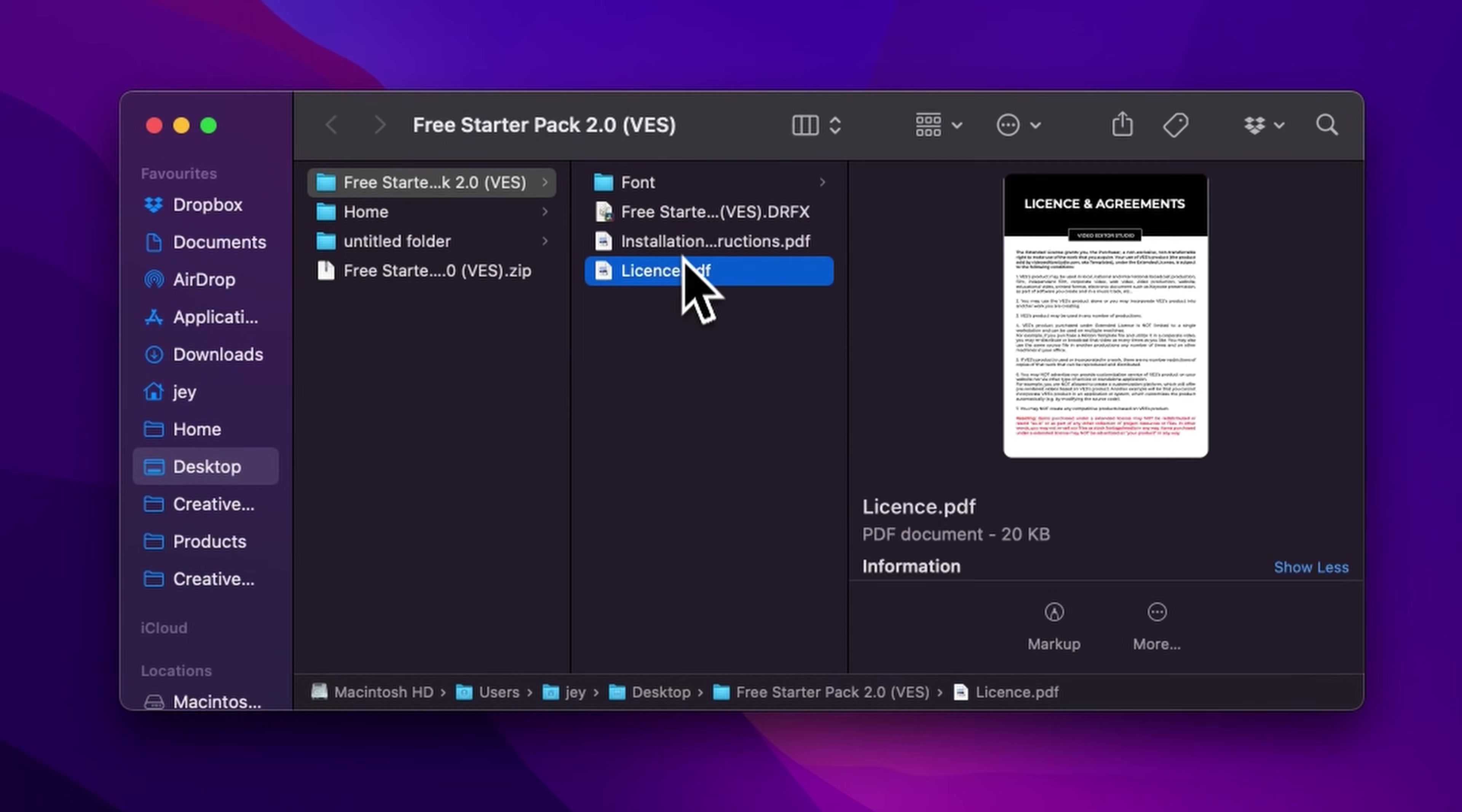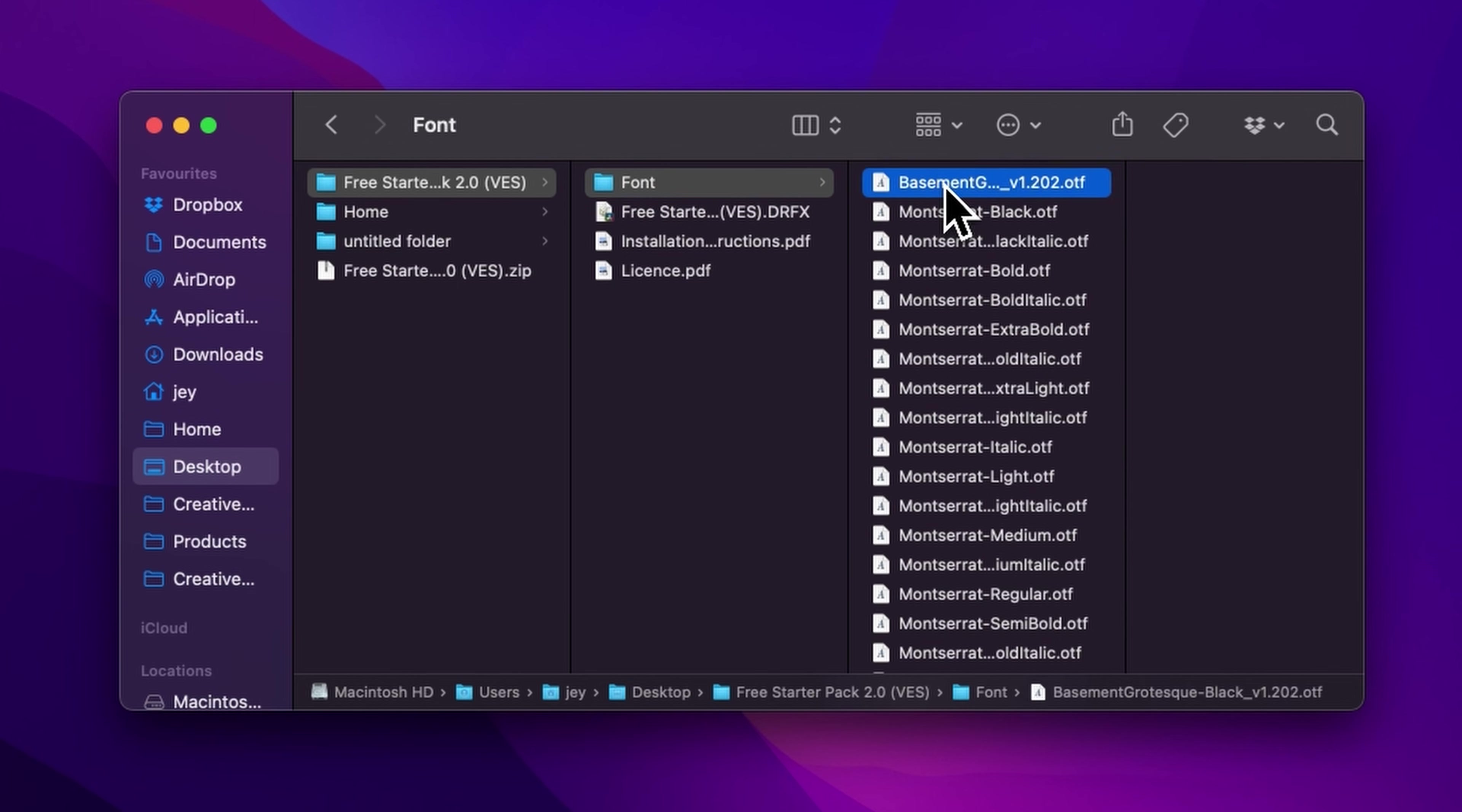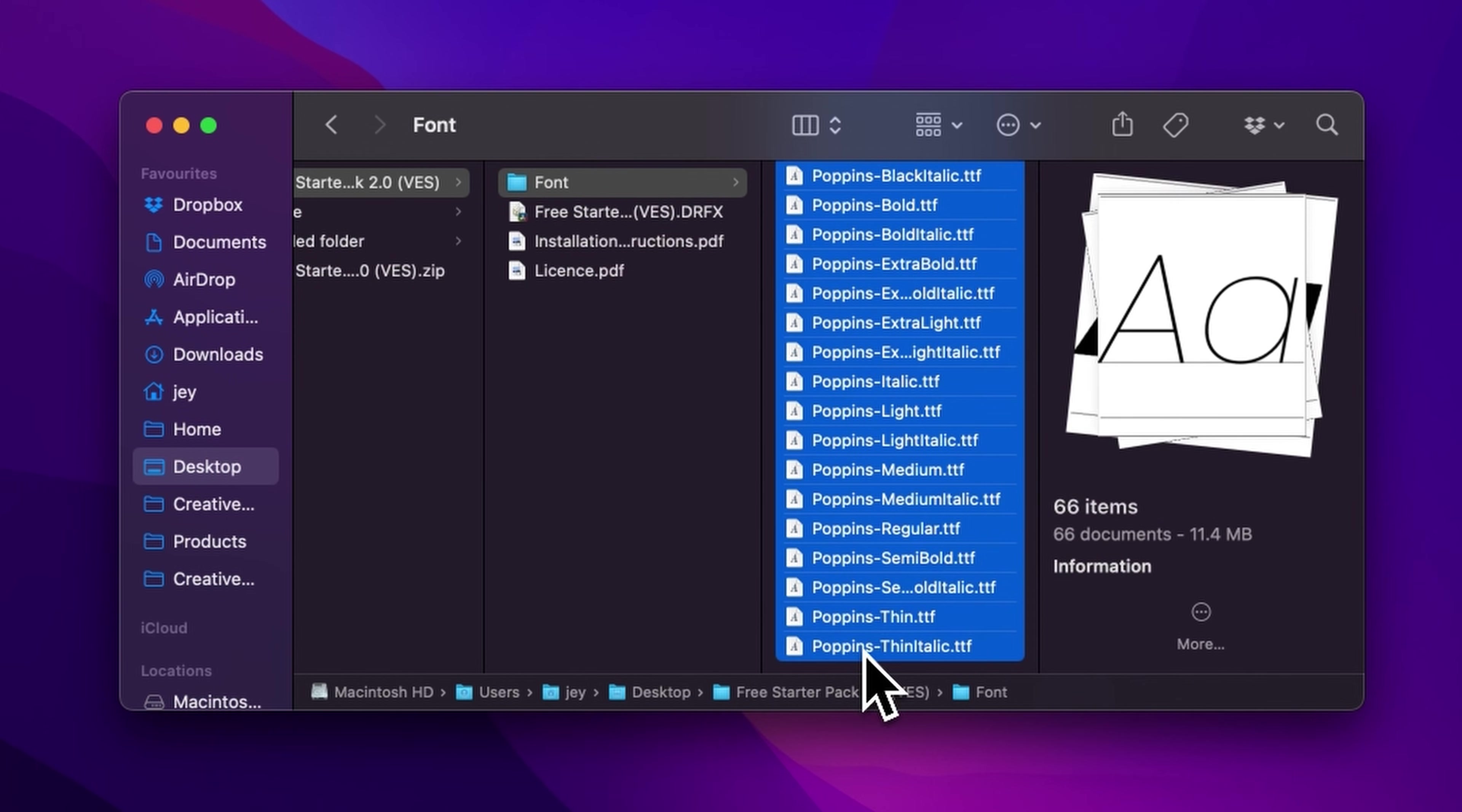In the folder, you have a couple of things. You have the license, the installation instruction, the .dfx file, and the font. Please make sure to install all the font, otherwise the title will not work because DaVinci will not know what font to replace it with. So just select all the font and then double click on them to start the installation process, or you can copy and paste them into your font folder, either on your Mac or on your Windows computer.